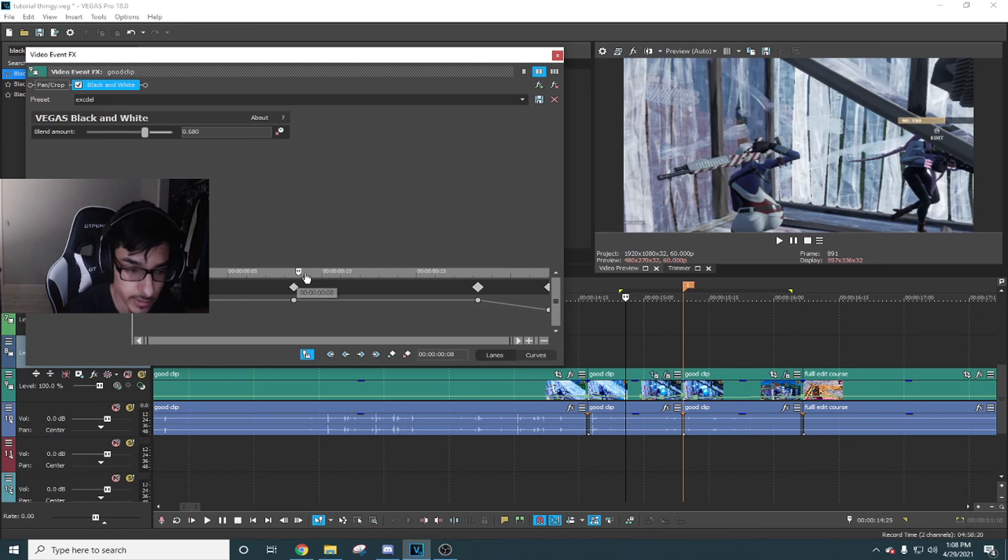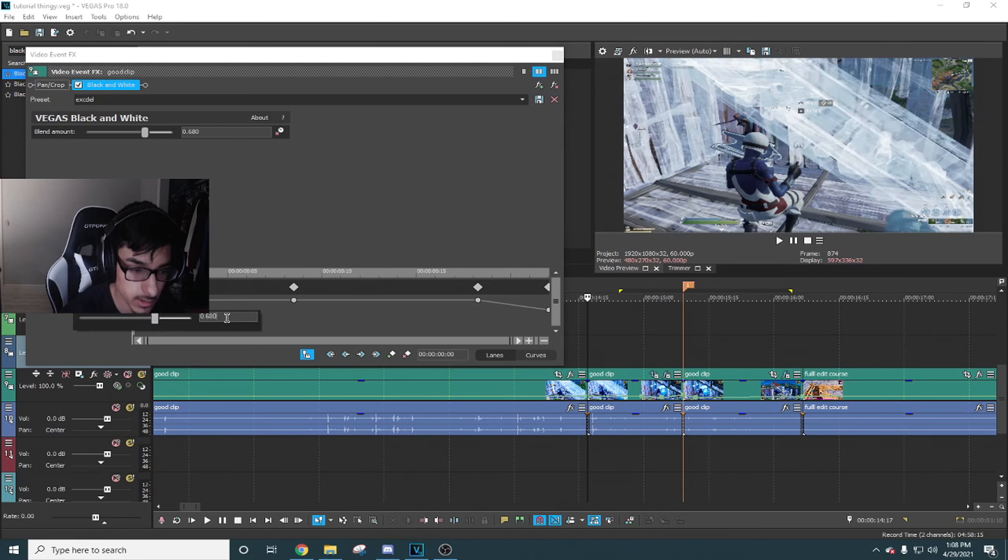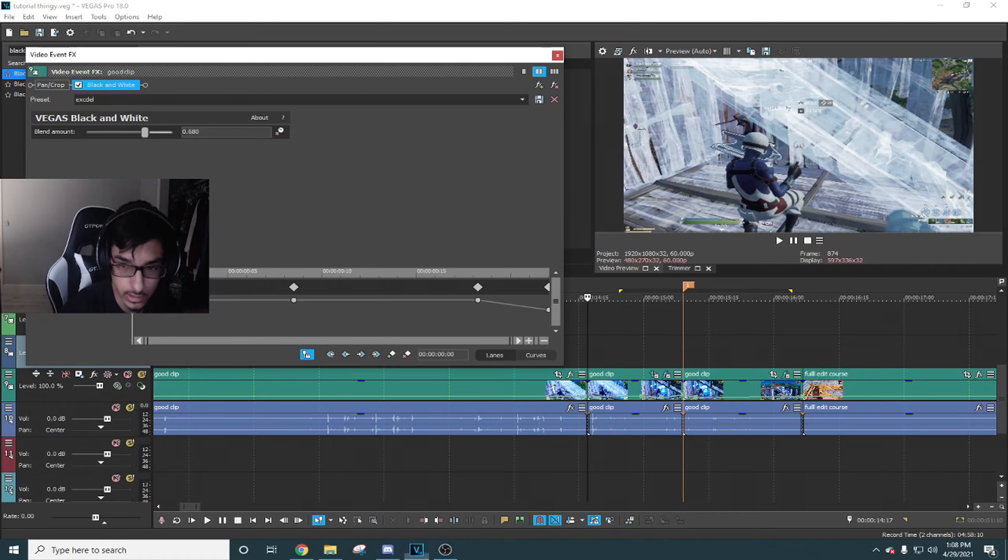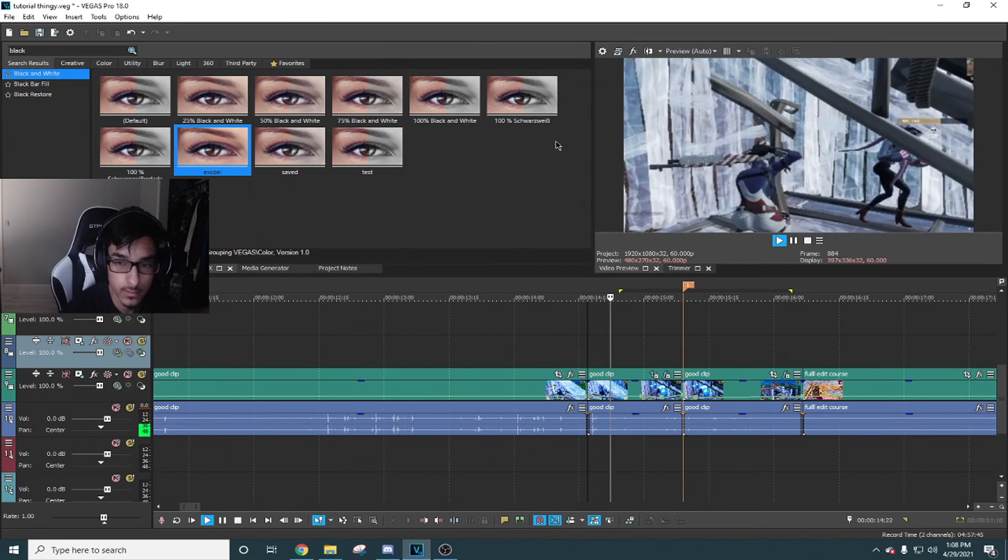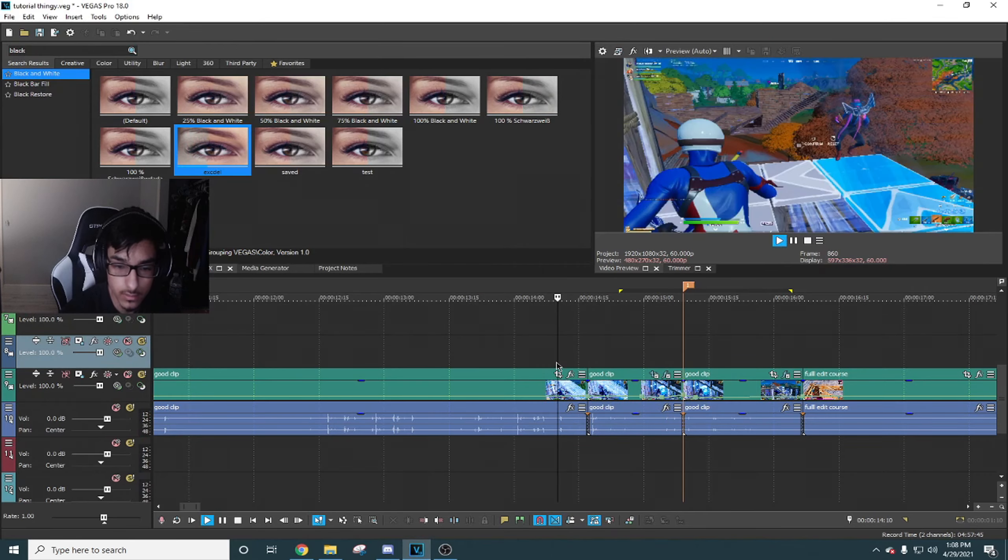Give it a little zoom in and out, so like that.